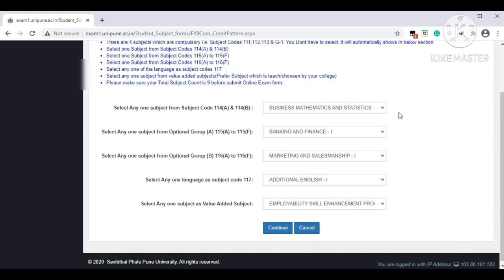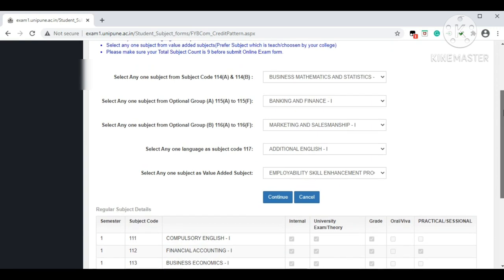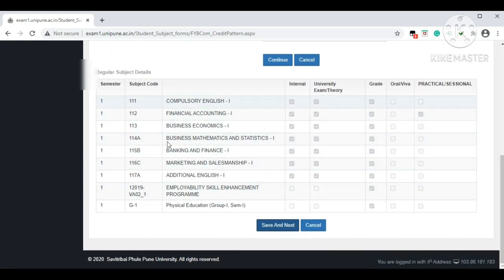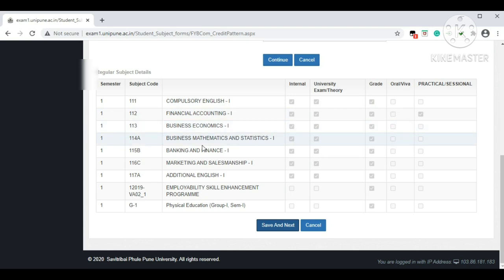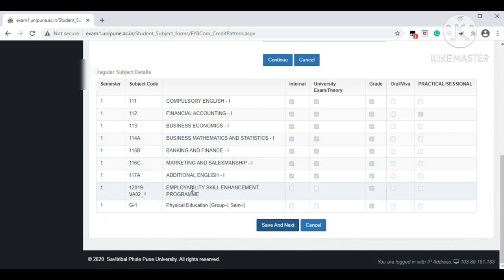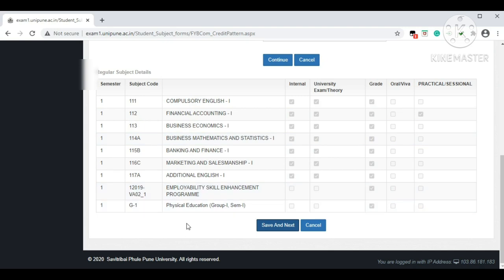To recap the subject selections: first — Business Mathematics and Statistics; second — Banking and Finance; third — Marketing and Salesmanship; fourth — Additional English; fifth — Employability Skills Enhancement Program. After selecting all subjects, click 'Continue.' You will then see all subjects listed: compulsory subjects are English, Financial Accounting, and Business Economics, followed by your selected optional subjects. Click 'Save and Next.'